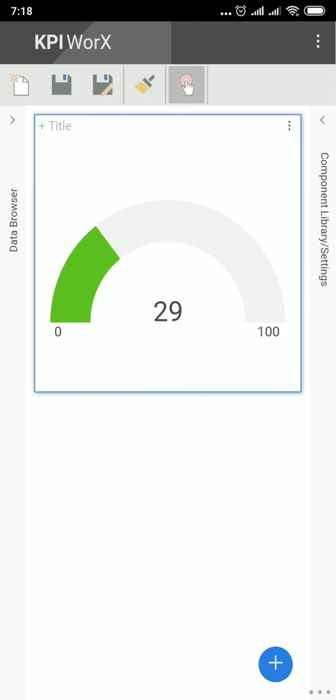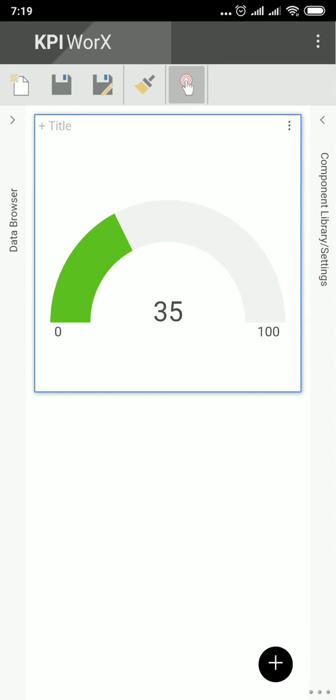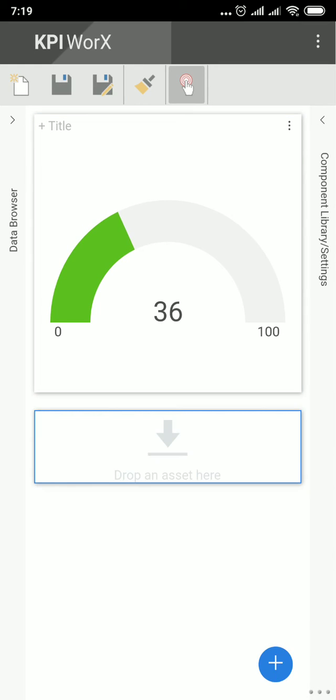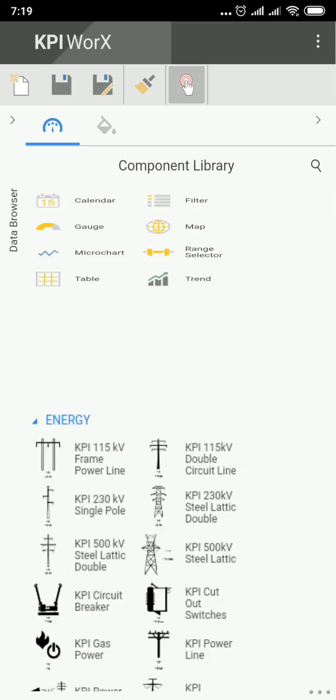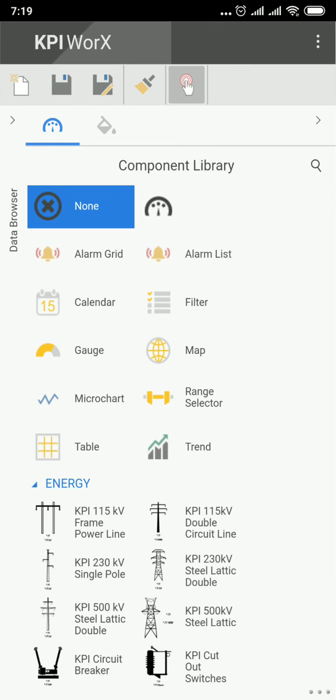If you would like to put more objects, click on the icon at the bottom. And then you can see the new block. Select Component Library Settings to choose the object.